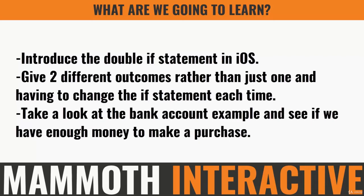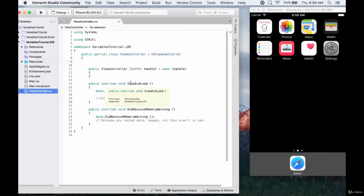We're going to take a look at the bank account example and try to test to see if we have enough money to make a purchase. If we do, we'll have one outcome; if we don't, we'll have another. Until this point, if we wanted to give two different outcomes with our bank account, we had to modify the if statement. This time we're going to use two if statements side by side to give two different possible outcomes.